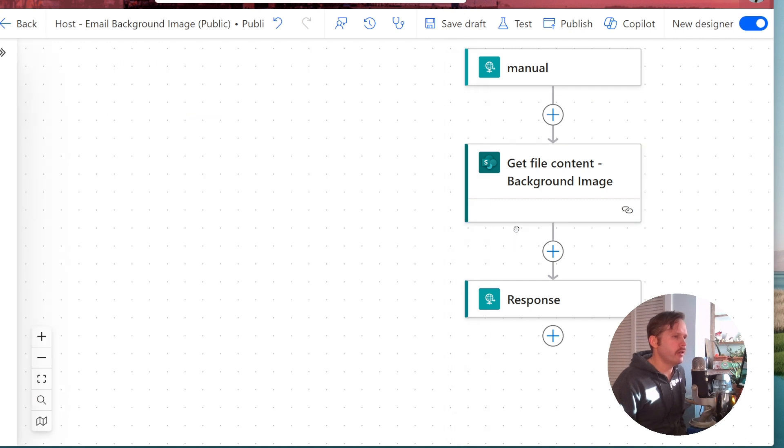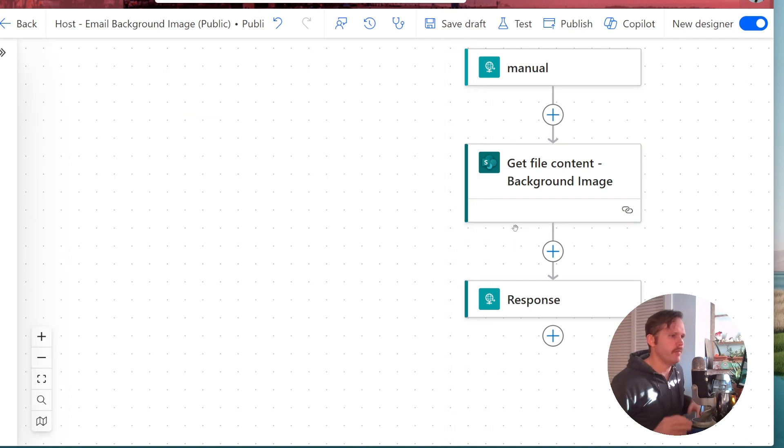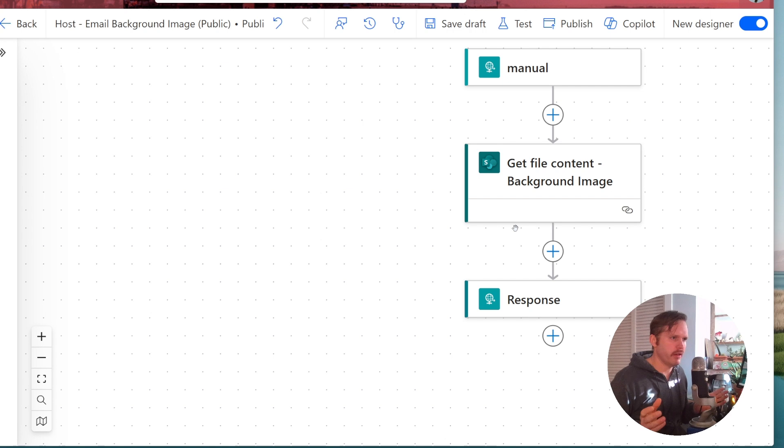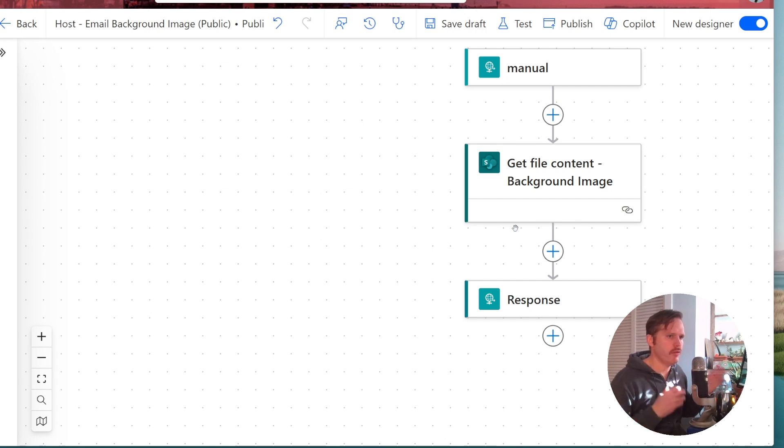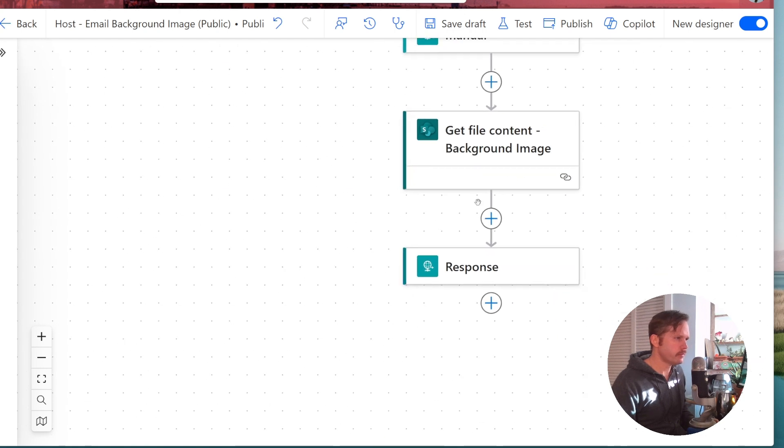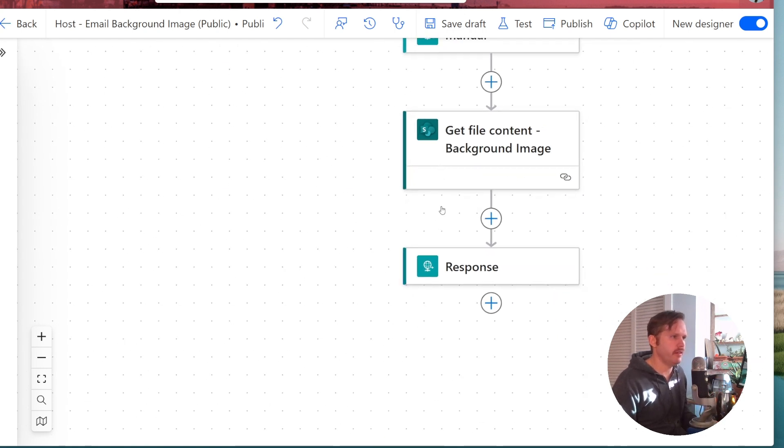The best practice would be to make a SharePoint site that only has, it's called like public images or whatever public files, and it only has stuff in there that you want to host in emails or on a website or whatever, so that it doesn't matter if someone hacks it to get other files because everything in there is safe for public viewing.